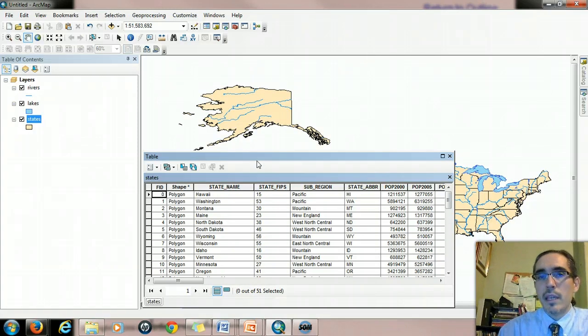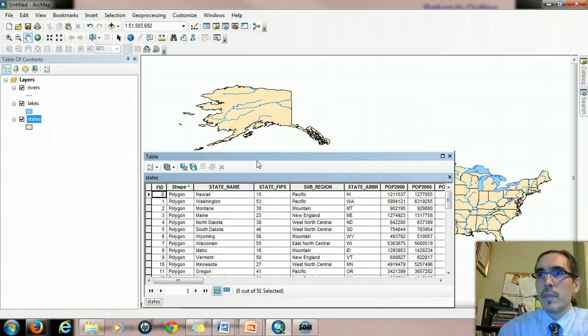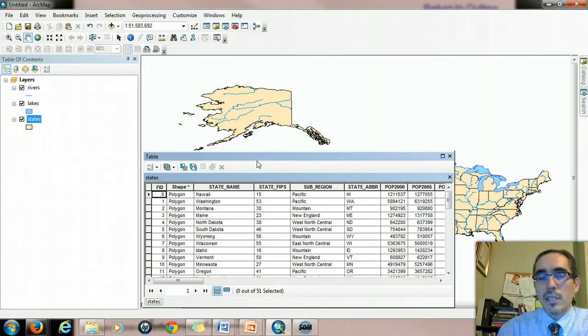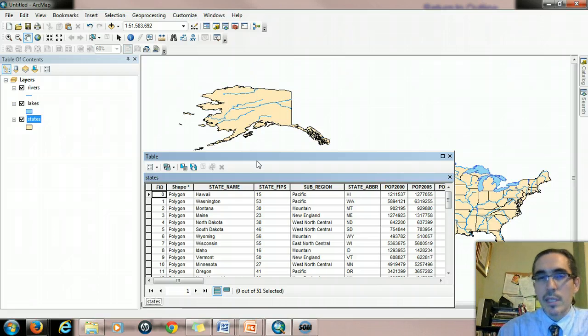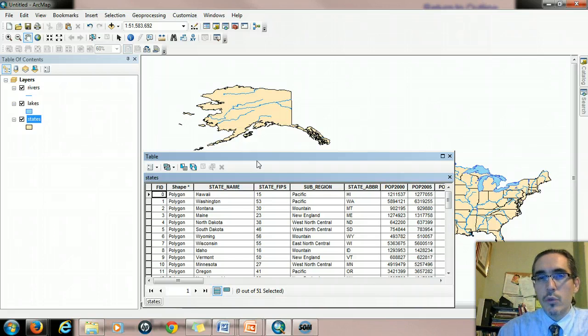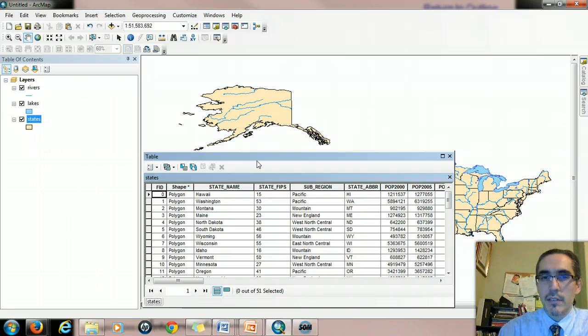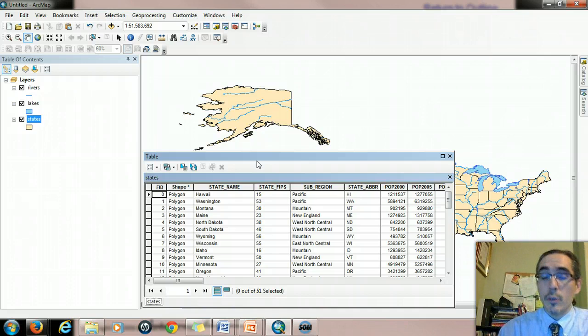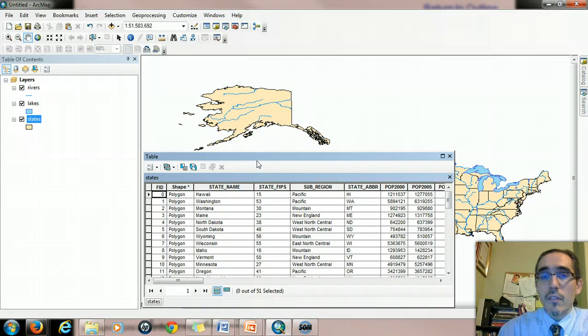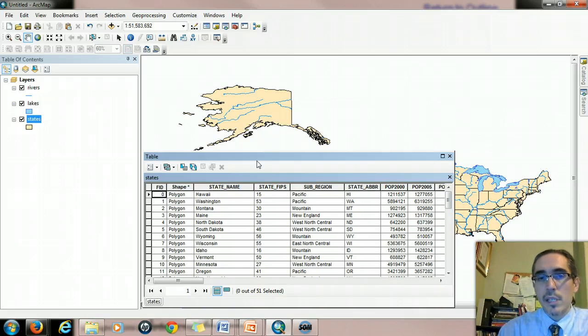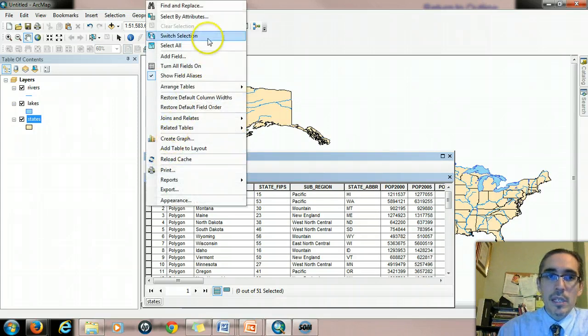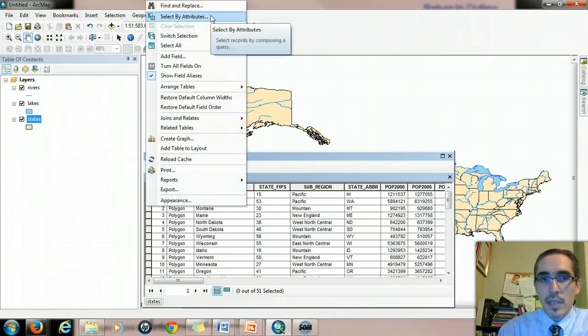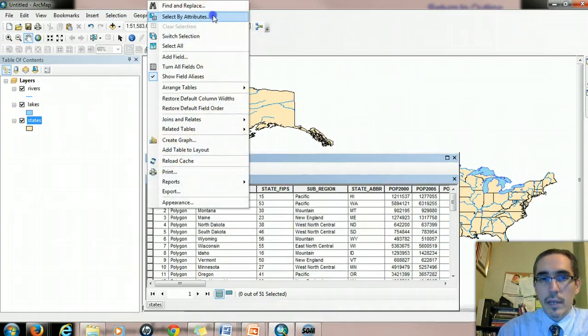Let's start with the AND boolean operator. Let's say that I want to know how many states in New England have more than 2 million people. That's actually two questions from the computer's perspective. I'm asking which states are in New England, and then secondly, of those states, which of them have more than 2 million people? Let's open up the select by attributes dialog window again.